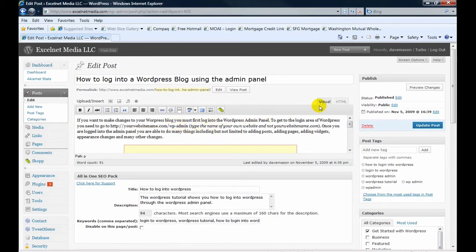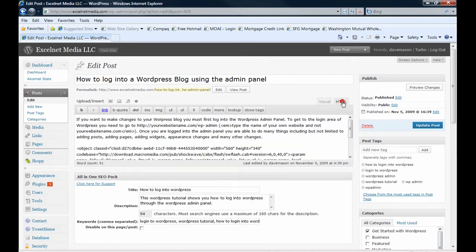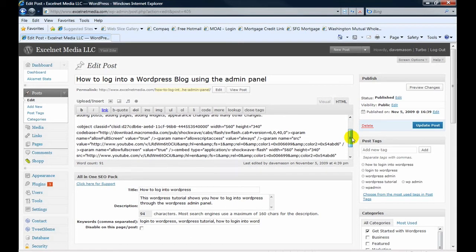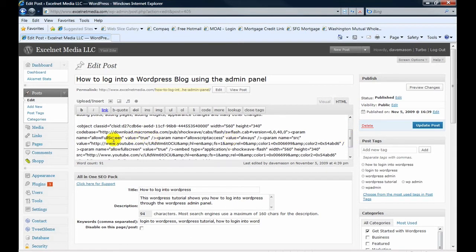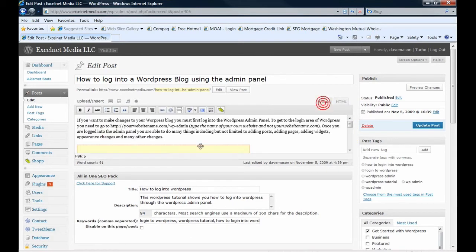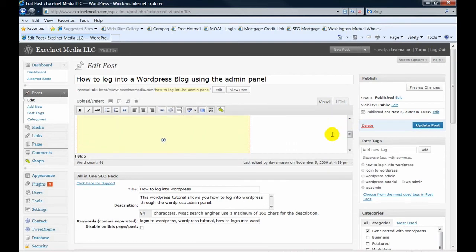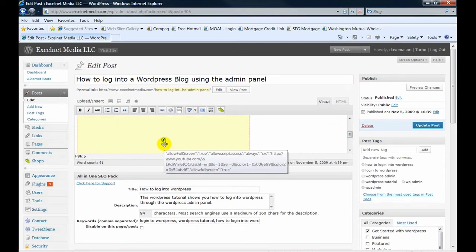And just to point out, there's a difference between the visual, which is where you type, and the HTML, which actually gives you the code. Right here we can see the code. This is a YouTube video, it's in flash.